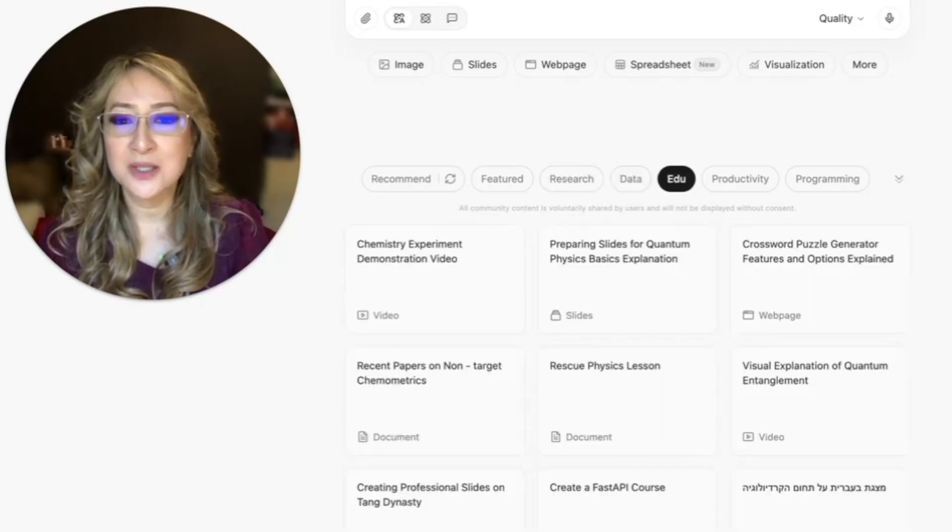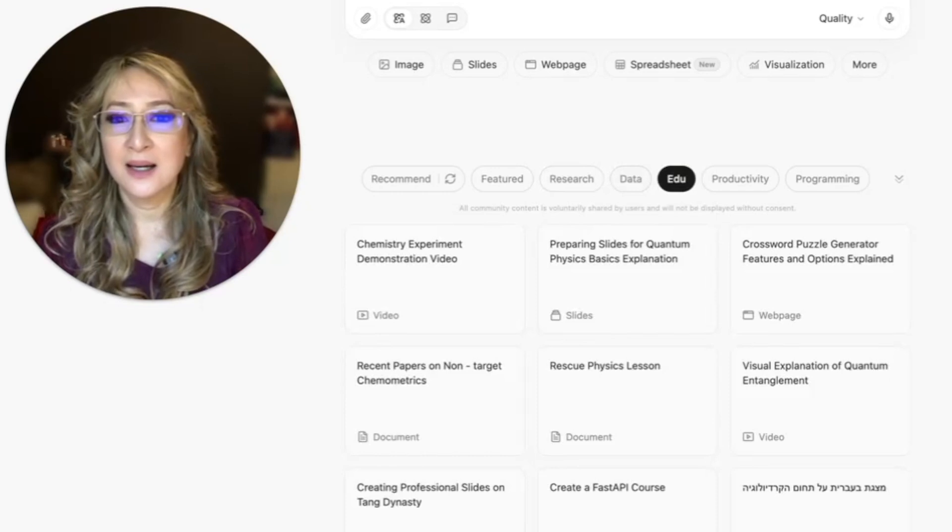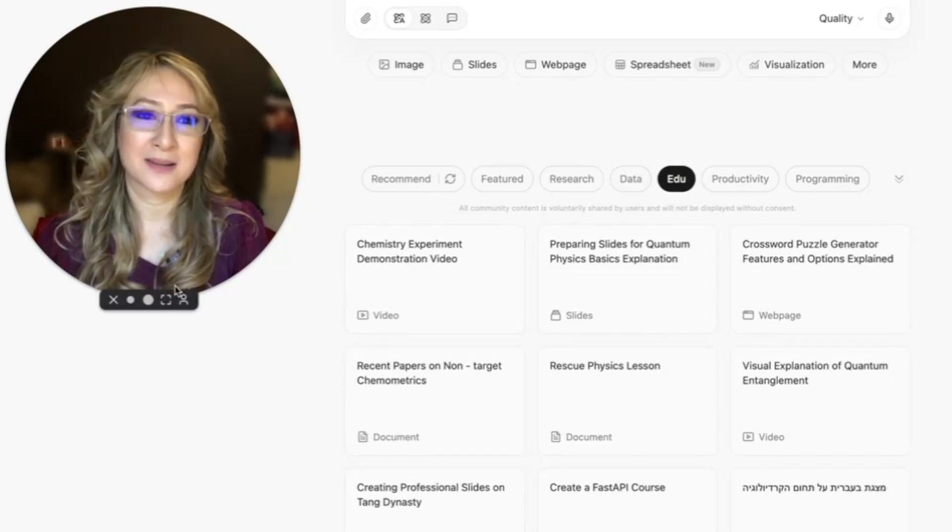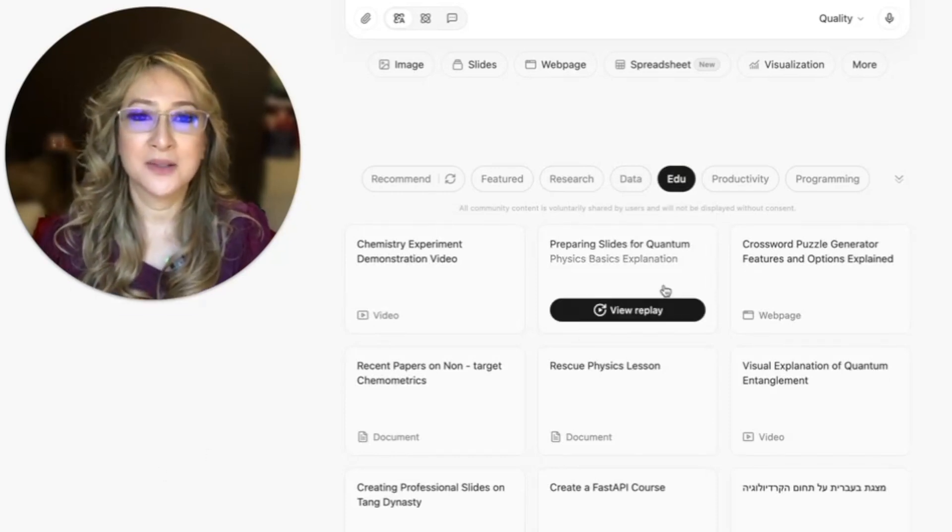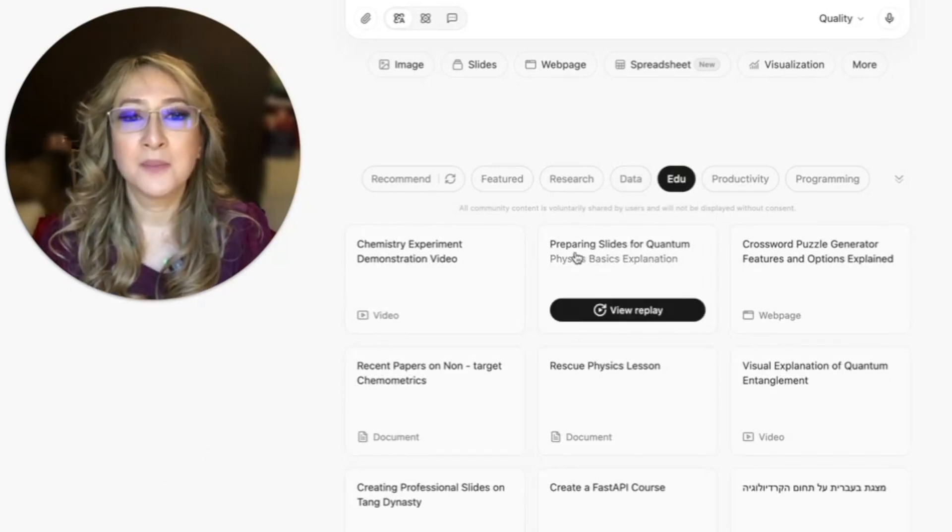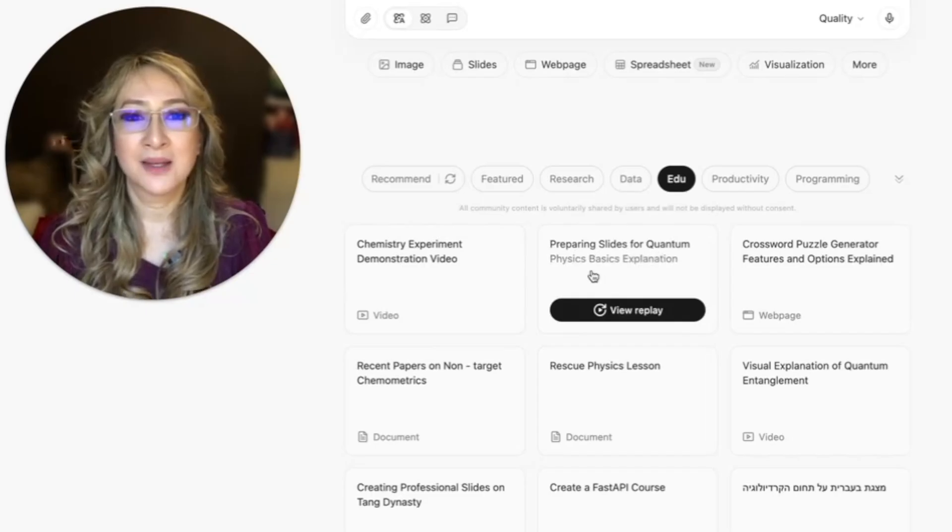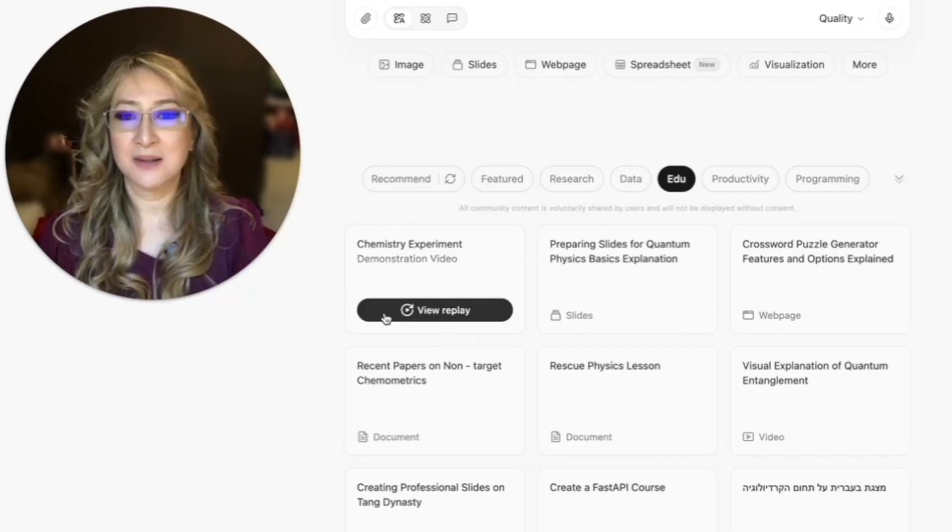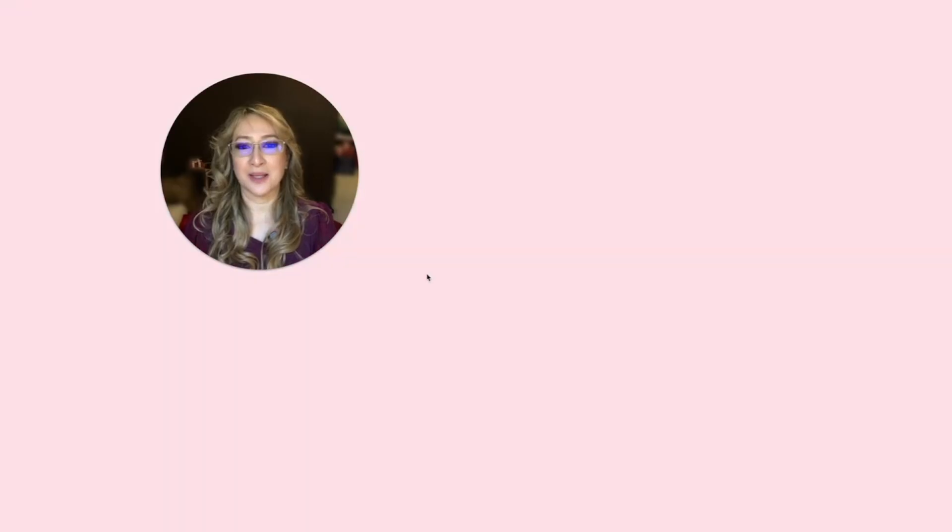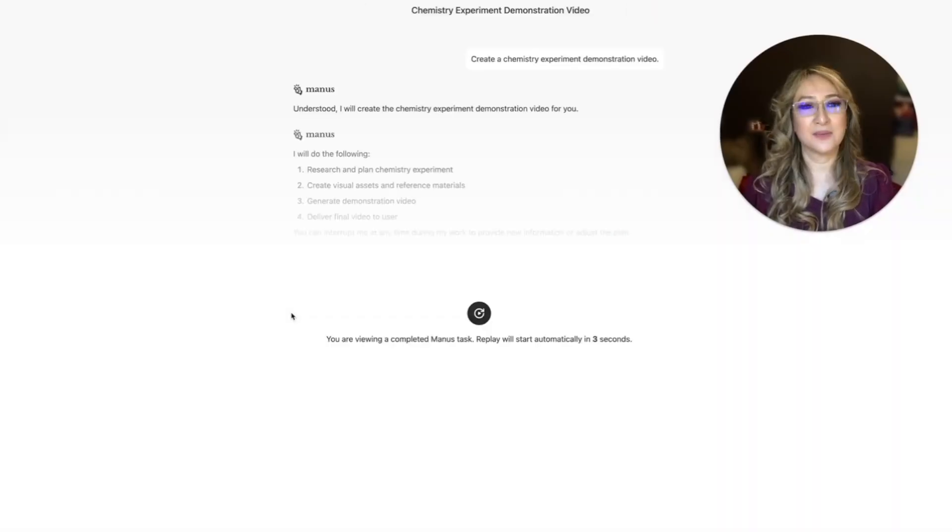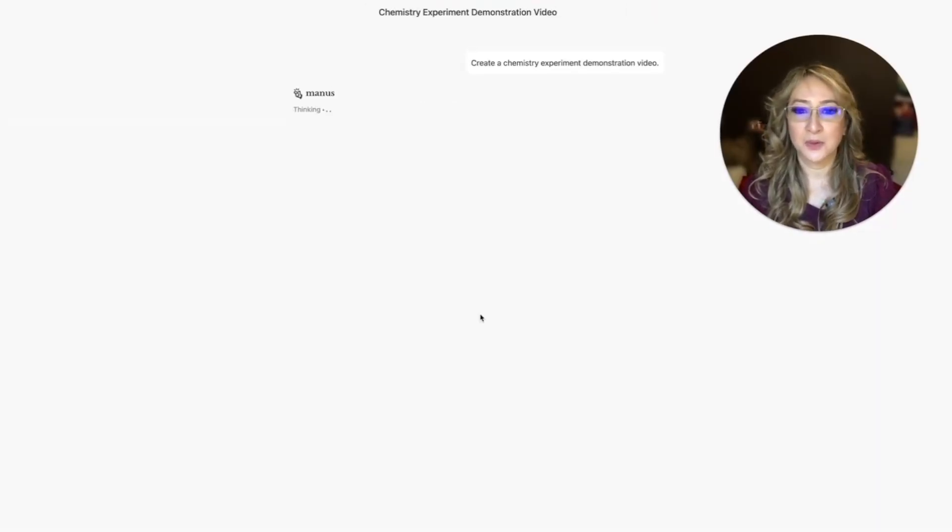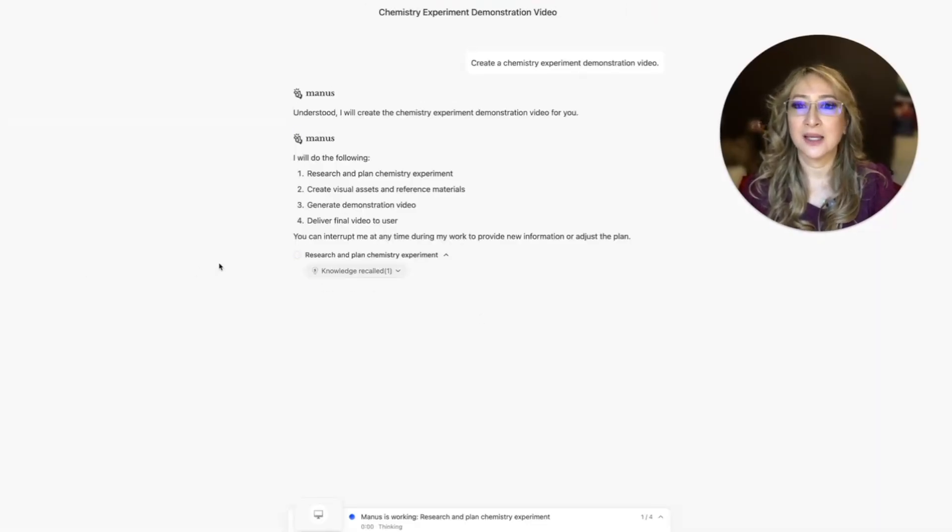A chemistry experiment demonstration, I've got to watch this. My goodness, and look, preparing slides for quantum physics, basic explanation. I'm going to have to play this video. So let me just move myself over. I'm just going to play this video and then you can just explore yourself.